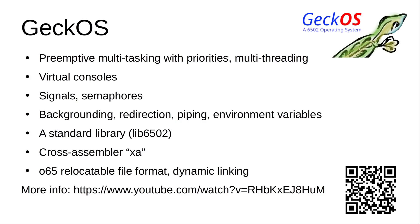It's using the cross assembler XA and uses dynamic linking using the 6502 relocatable file format. You can watch the introduction on that link that I provide here and in the description below.